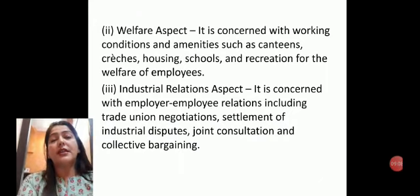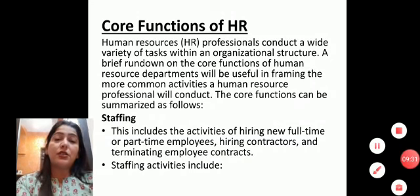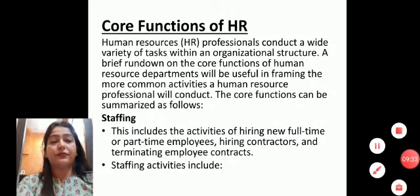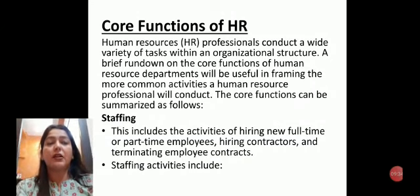To yeh sara scope humne complete kiya hai — abhi humne sirf highlights dekhi hain. Yeh sare topics jaise recruitment aur performance appraisal hum aage chalke poori unit mein jaake padhenge. But humein scope ke liye pata hona chahiye ki scope mein kya karna hai. So students, this is all for today — take care.